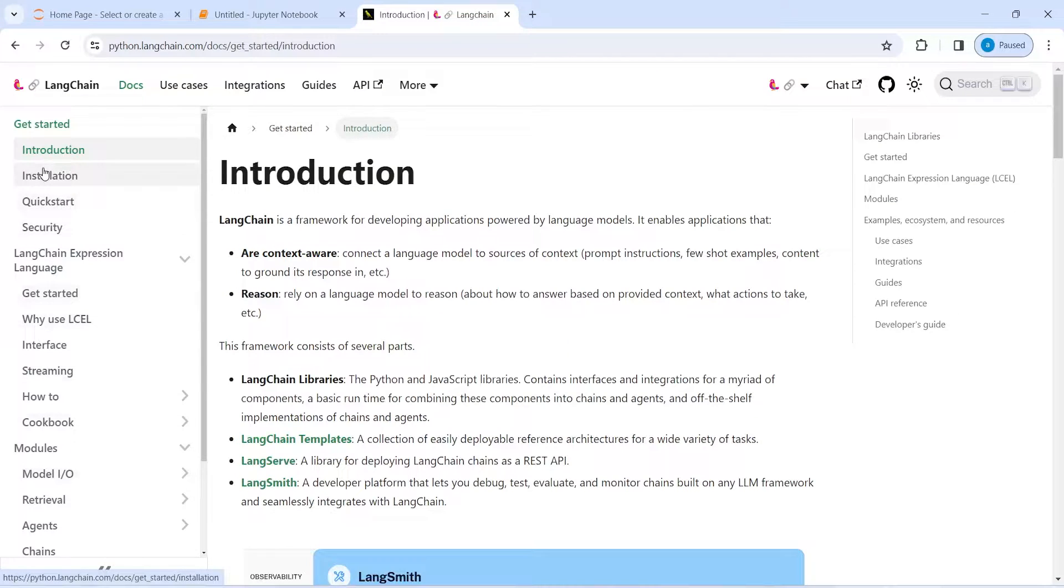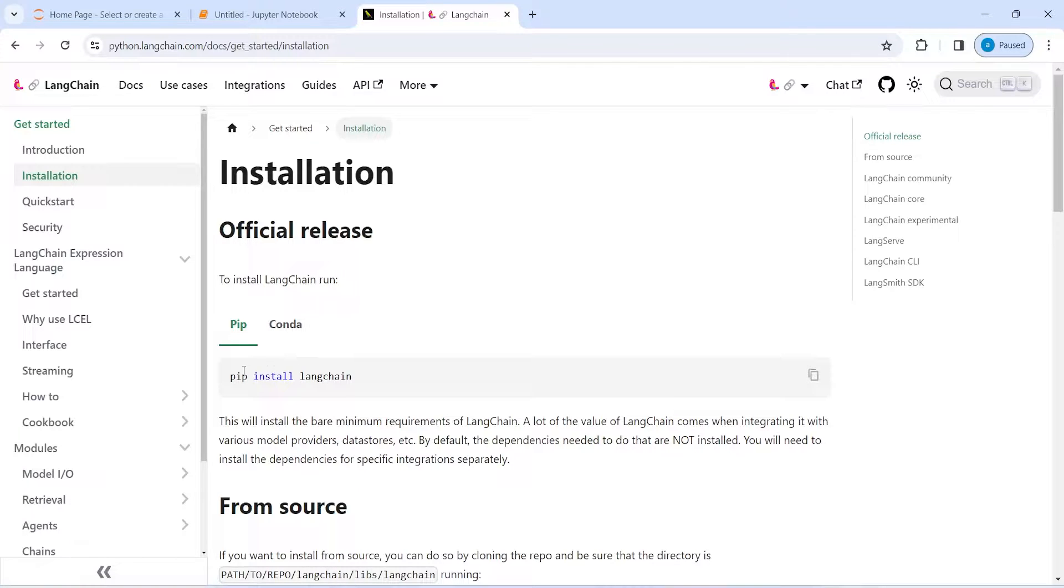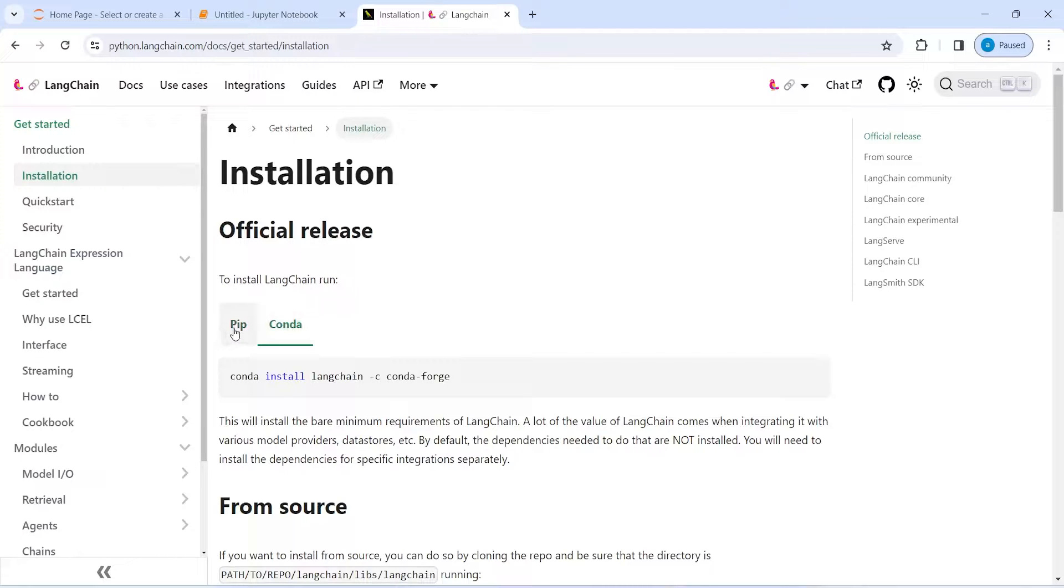Then you have to click on installation and here you will see two versions. First is using pip and the second one is using conda. We will install using pip.